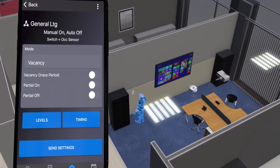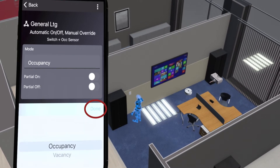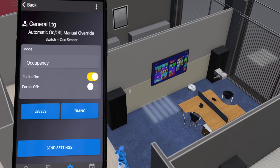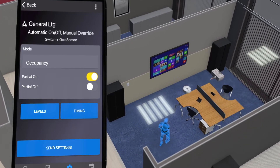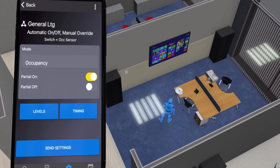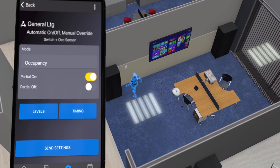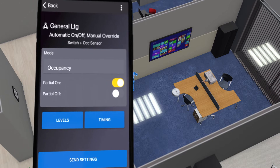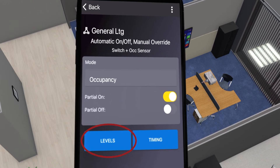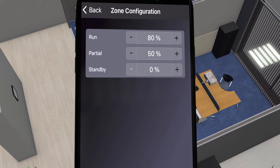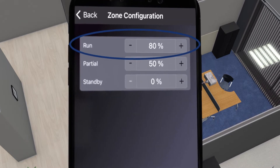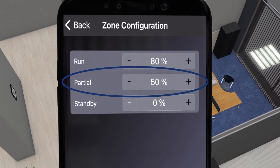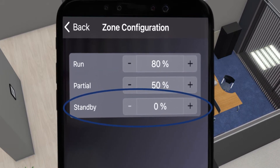For this example, we will change the sensor back to occupancy mode. Enabling the partial on setting will turn the lights on at a lower level when someone enters the zone. The person will then have to manually press a switch to turn the lights to a brighter level. To adjust the level of the partial on setting, tap the levels button. From here, you can choose the light output at full power, which is the run setting, the light output for partial on or off, and the light output when the lights are off, which is the standby setting.